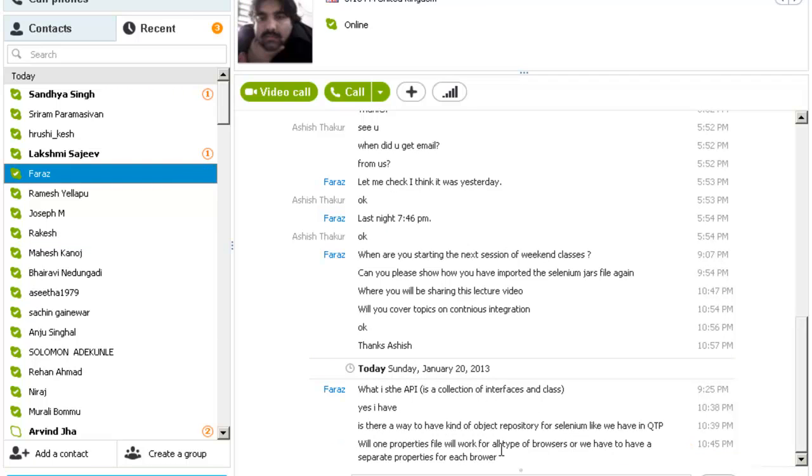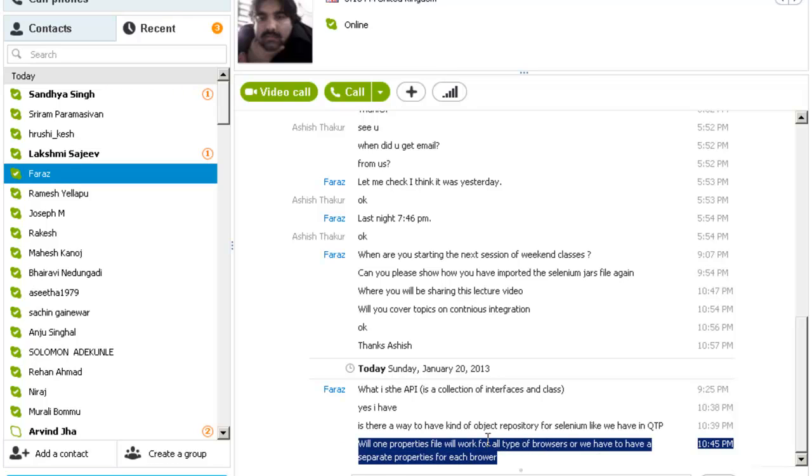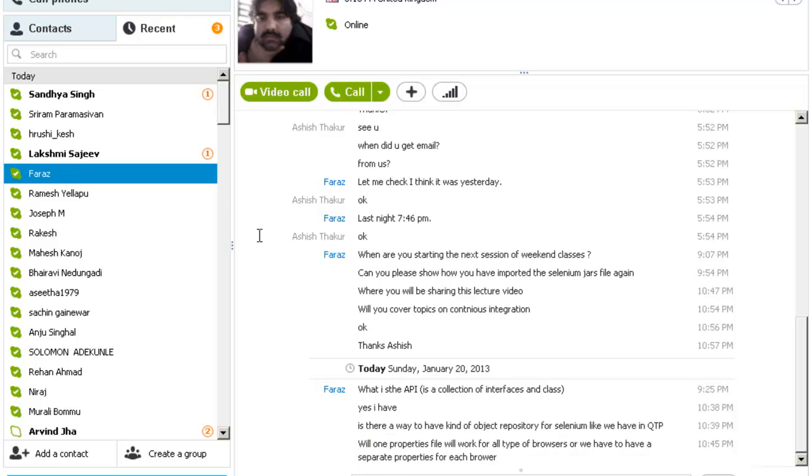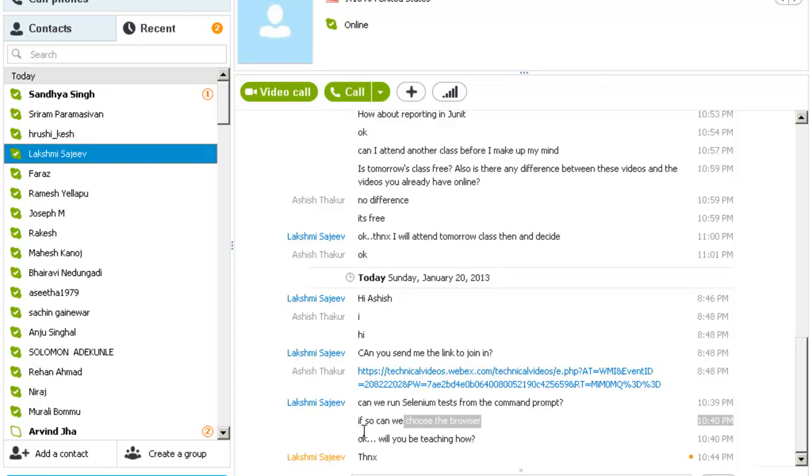Will one property file work for all the browsers and everything? Because the commands are the same on all the browsers.